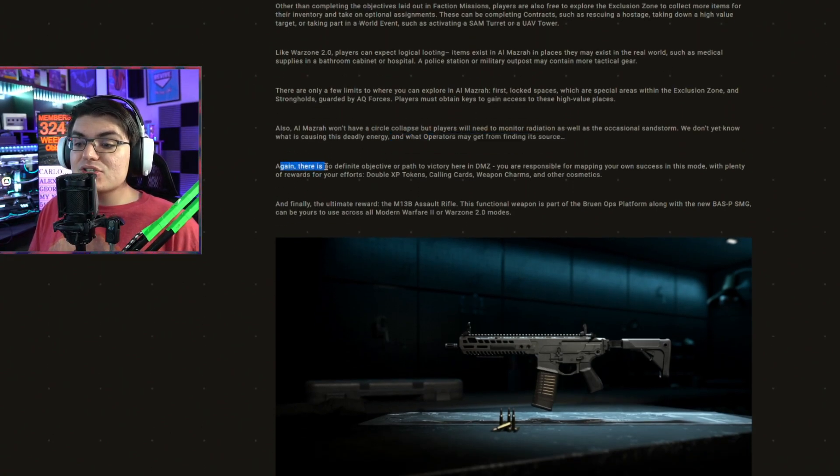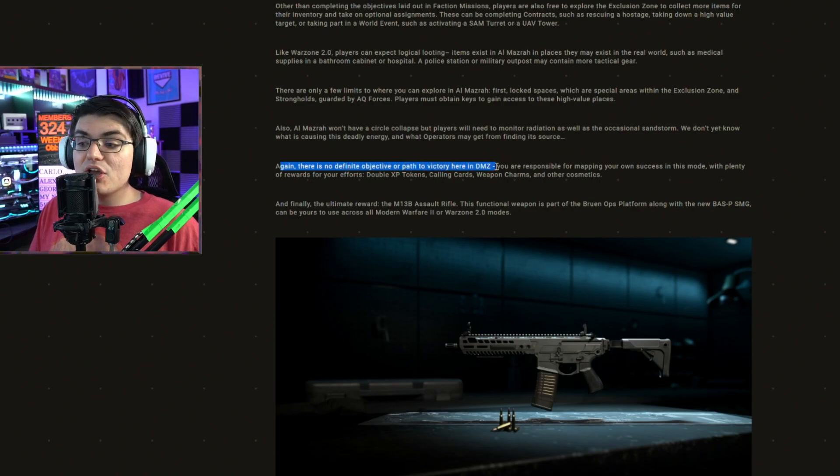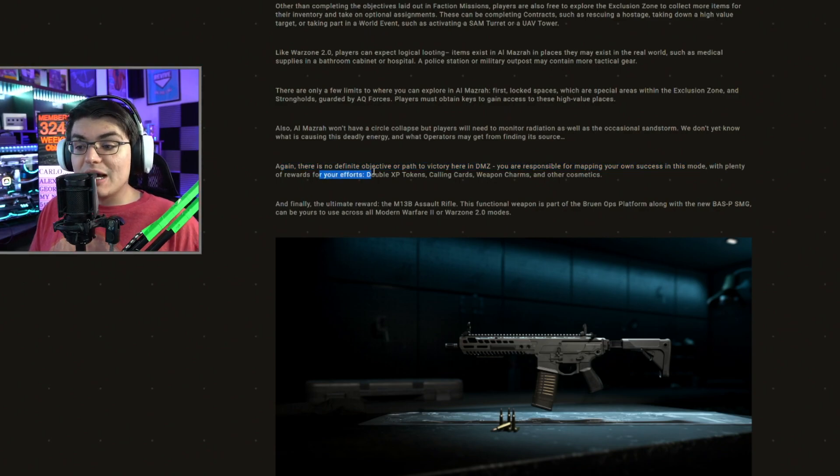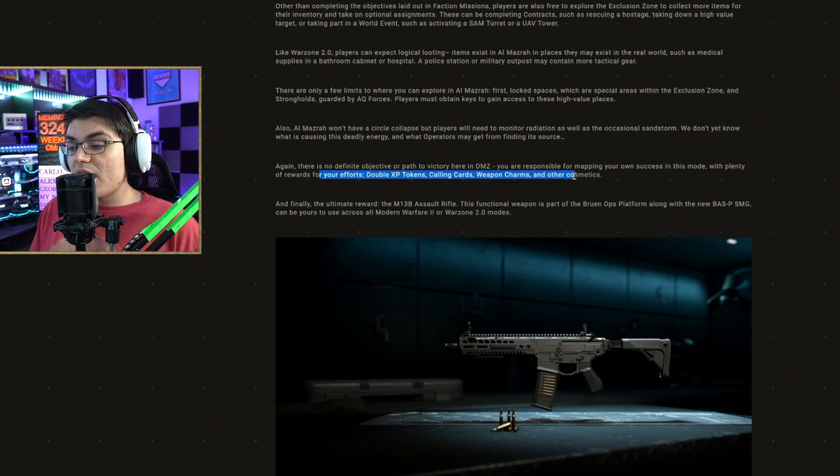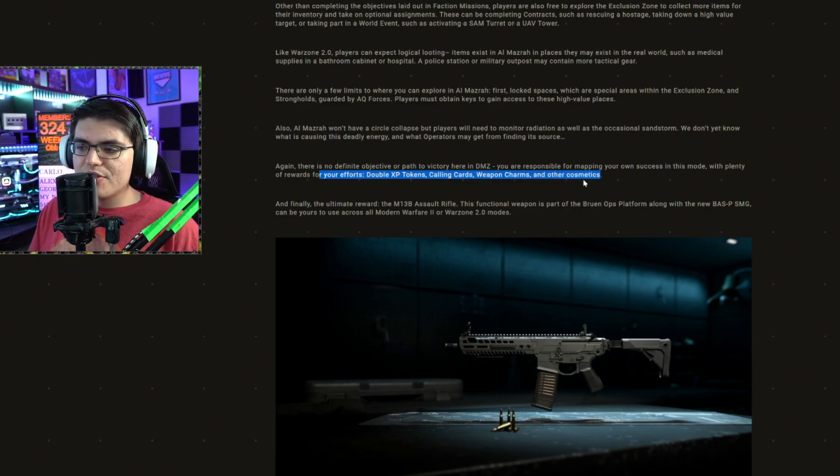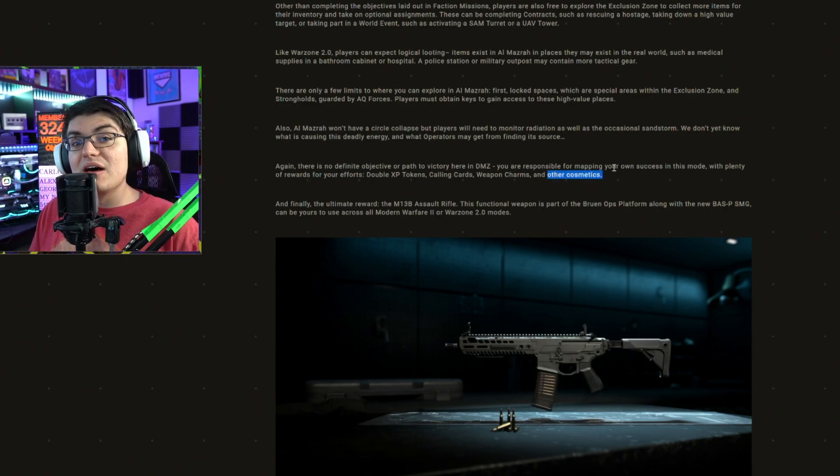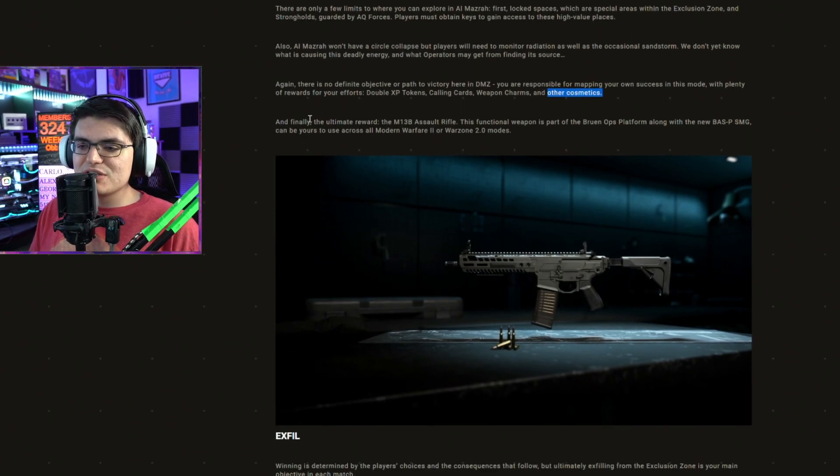Again, there is no definitive objective or path to victory here in DMZ. You are responsible for mapping out your own success in this mode with plenty of rewards for your efforts, double XP tokens, calling cards, weapon charms, and other cosmetics. They've pretty much said everything here except for blueprints. So hopefully other cosmetics are also blueprints. I would love some really cool looking blueprints in this mode.